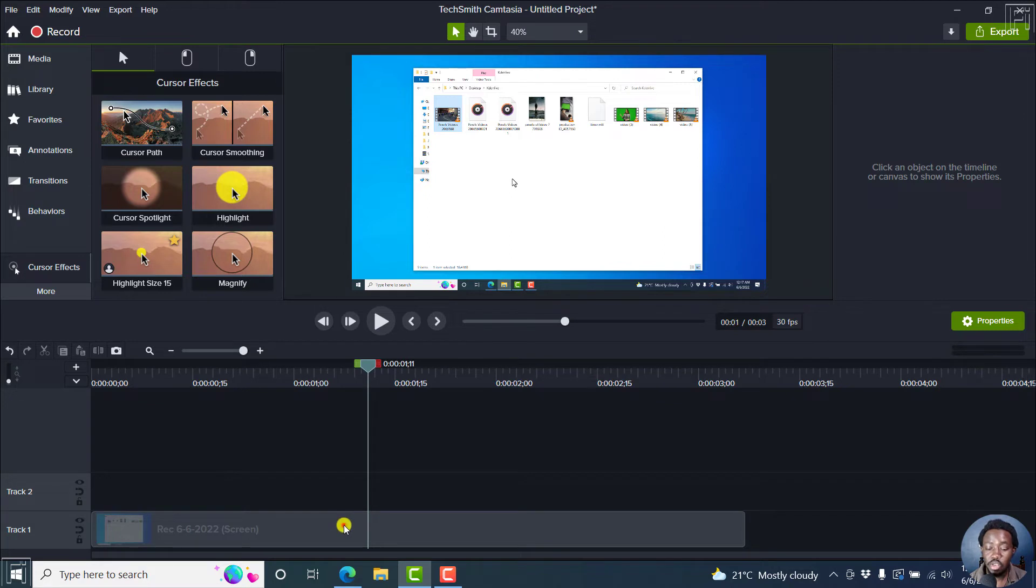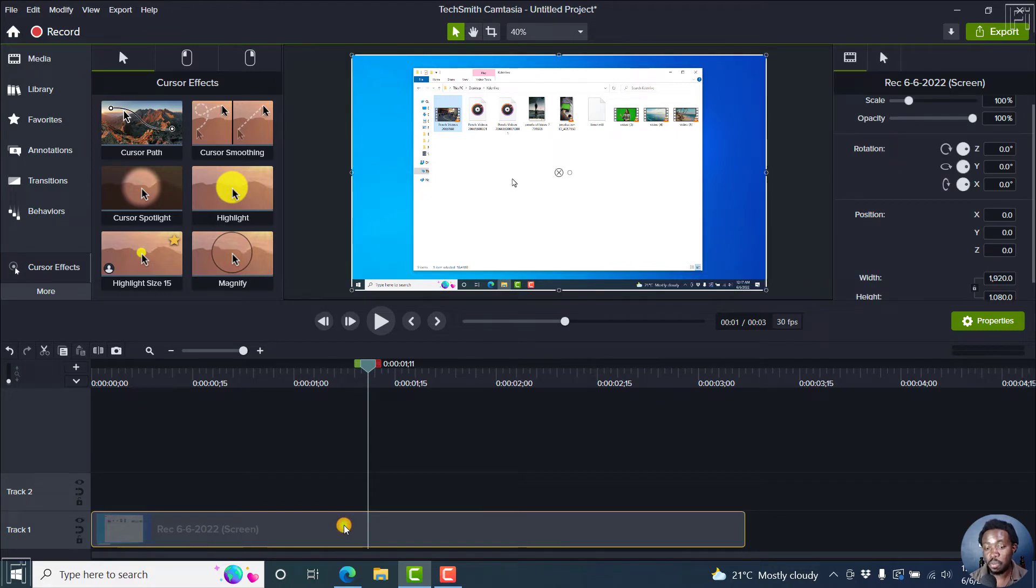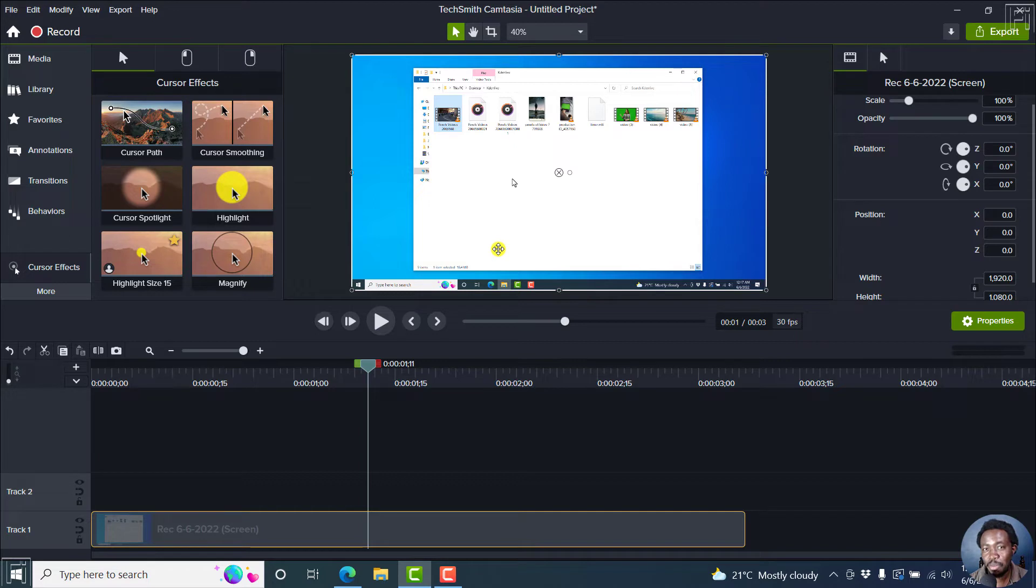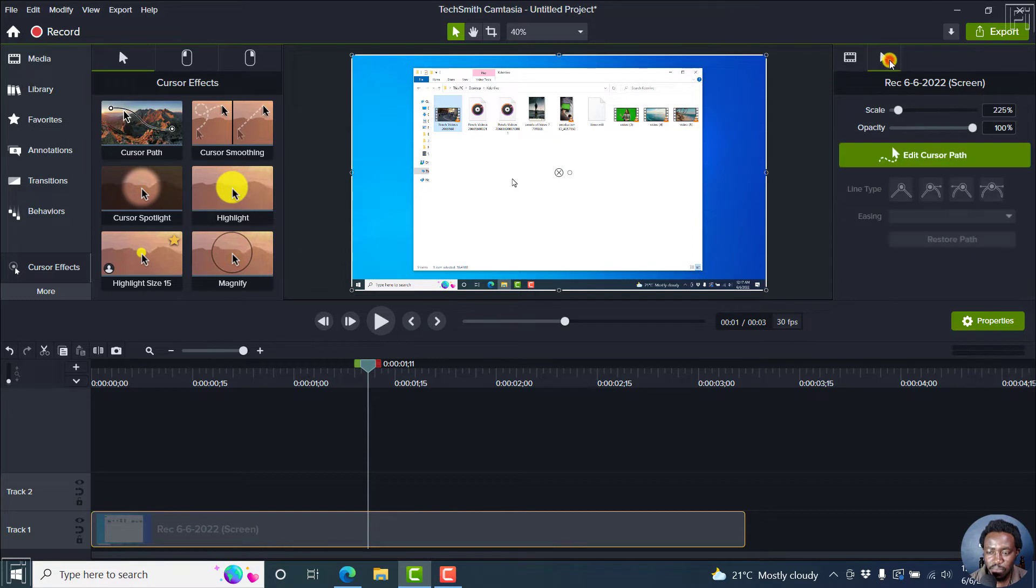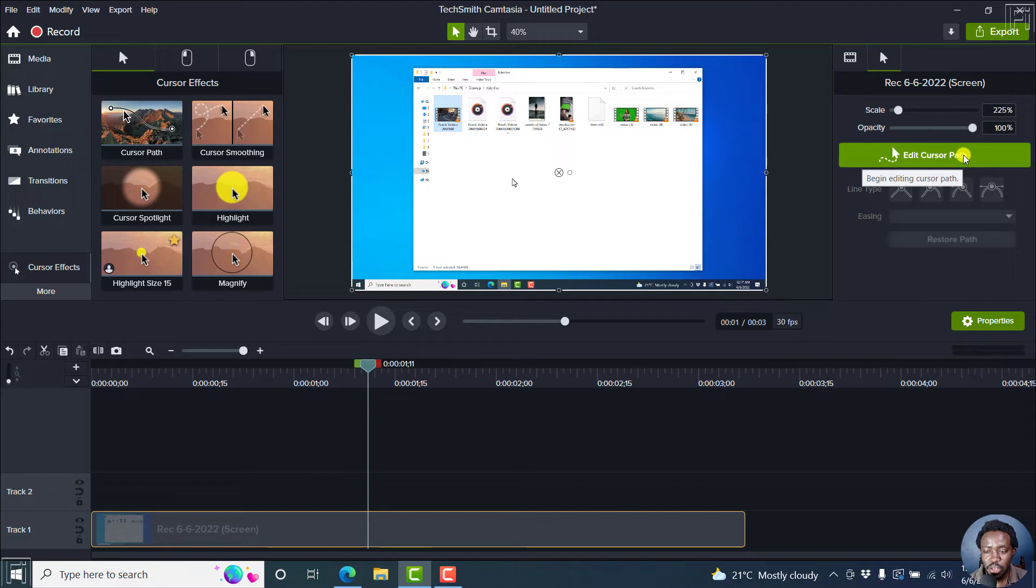These actually benefit you especially if you make a mistake and you don't want people seeing you click on the mistake or whatever. Once you're inside this particular section, click on the cursor here and you'll see the edit cursor path. You can begin editing the cursor path.